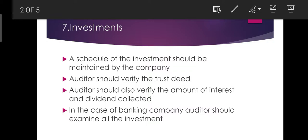Investment includes shares, stock, debentures, government securities, etc. We are going to talk about shares, debentures, stock, bonds, and investment.